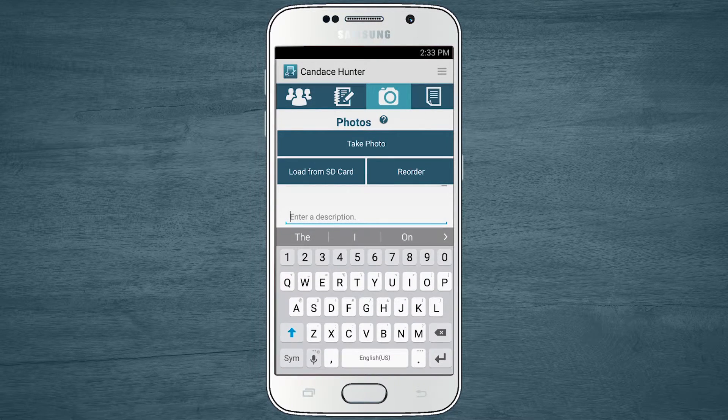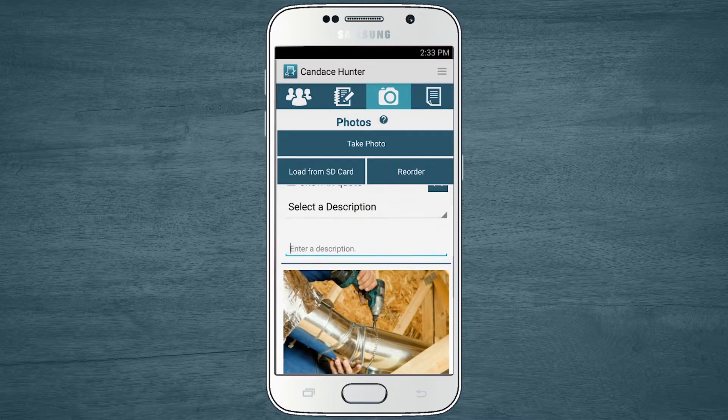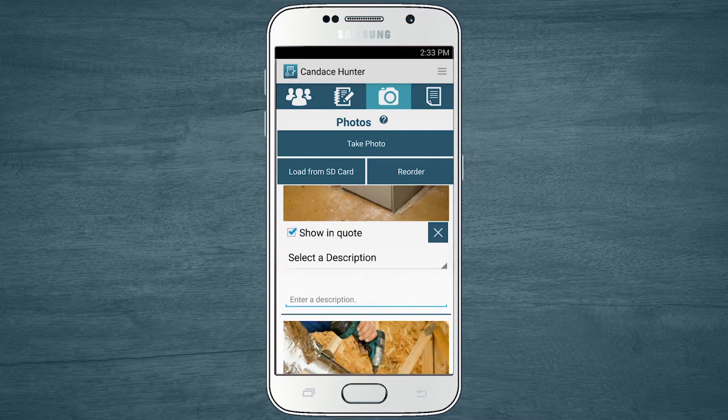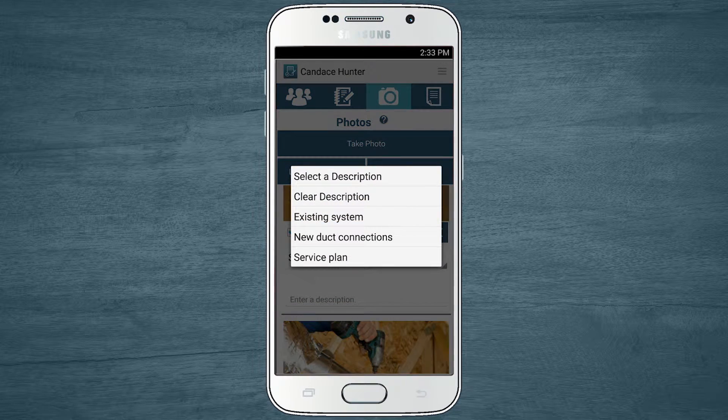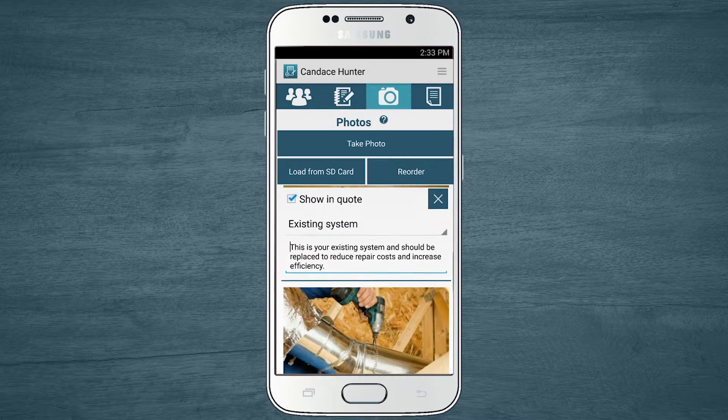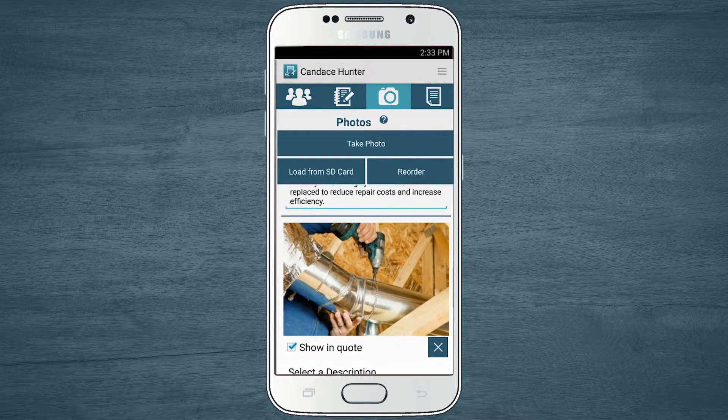You can even create standard photo descriptions that you use often and select them from a drop-down list to save time and avoid typos.